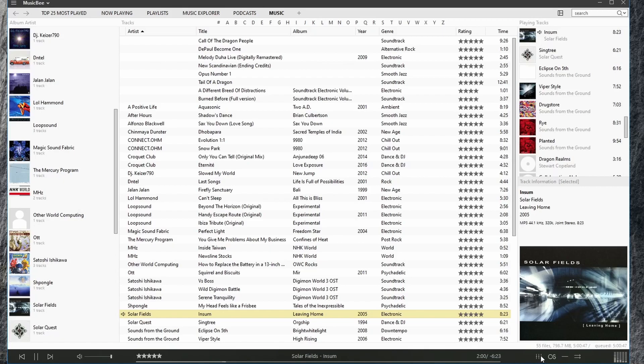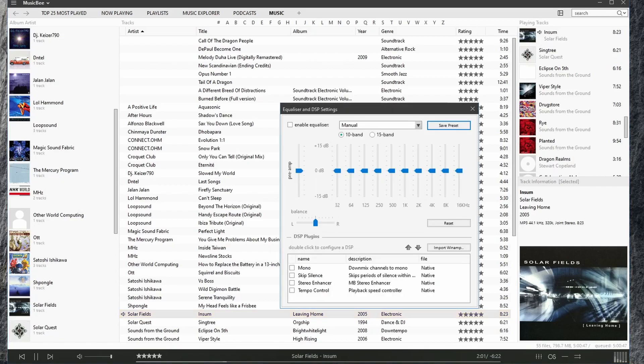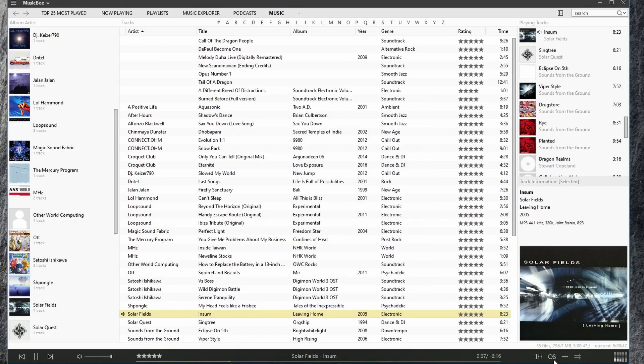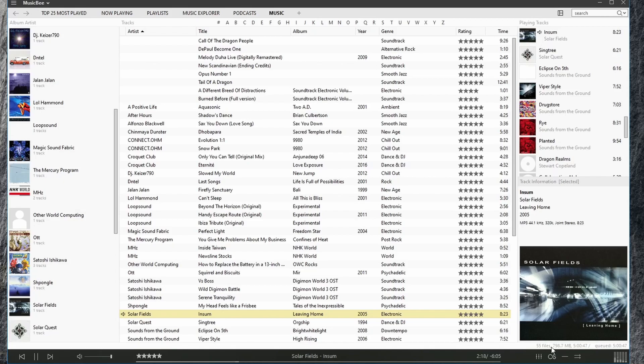Here we can click this to bring up the equalizer and DSP settings, as well as repeat and shuffle. You'll notice here we see the number of files that we have in our library as well as the size, the duration, selection, and our queue.